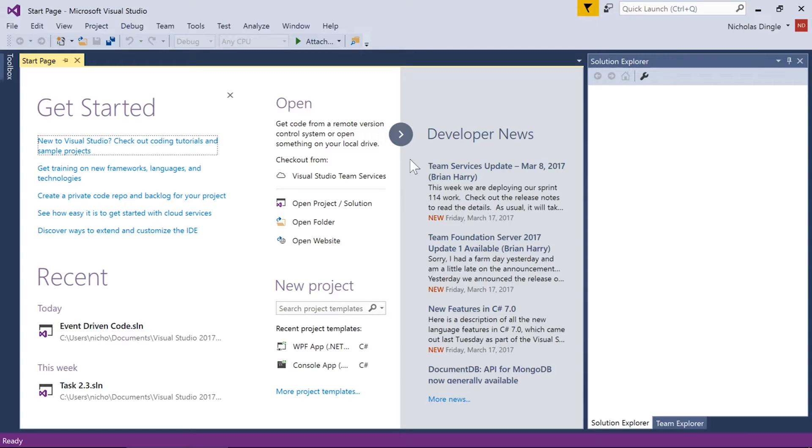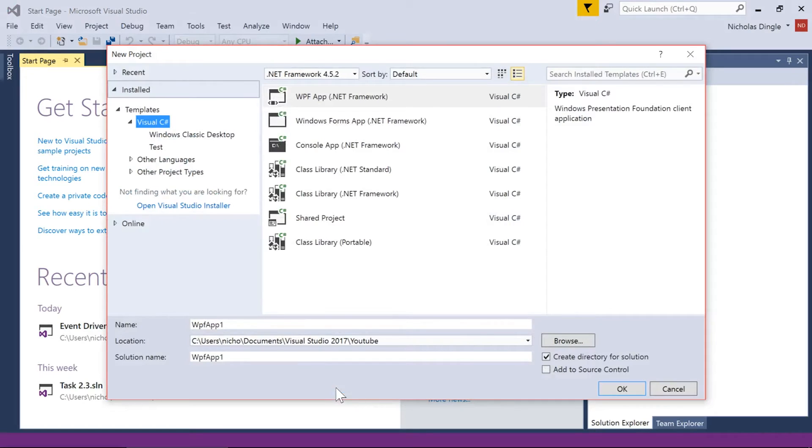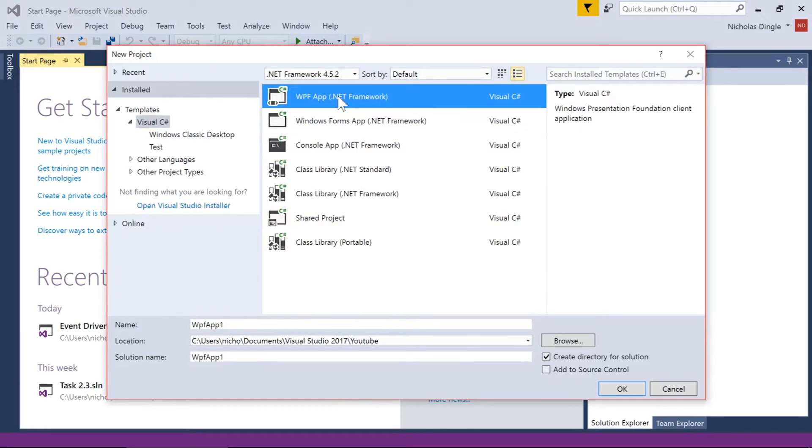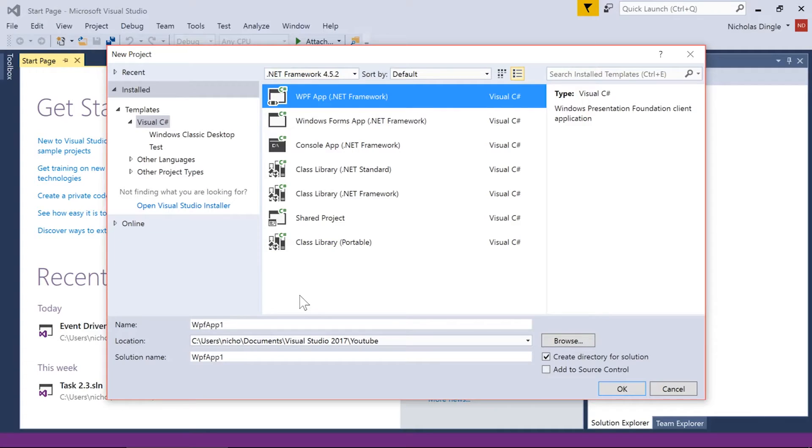So to start with, having a look at our new project dialogue here, there's two types of GUI programs that you can start with. WPF or a Windows Forms app, sometimes called WinForms. Now I would always, always, always use WPF app over the top of WinForms from now until the future, mainly because of the features and the more modern stylings of a WPF app.